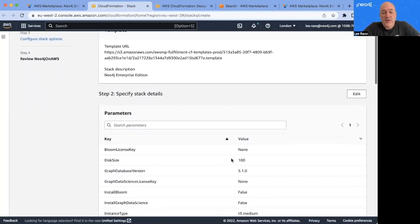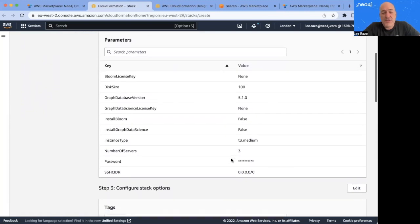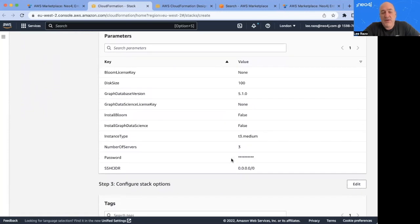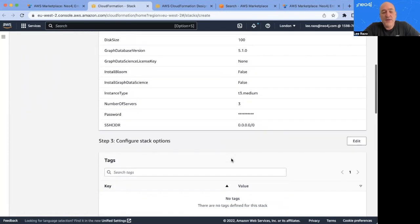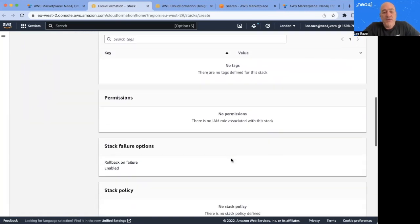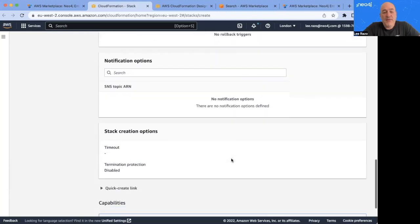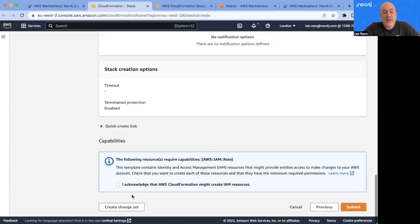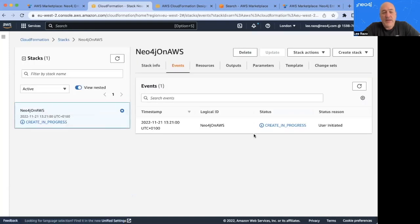We get a final confirmation. This is a chance to just check that everything is correct. It looks okay so far. And once we're happy, we can come down here to the bottom and select the acknowledgement and click Submit. And we're off and running.